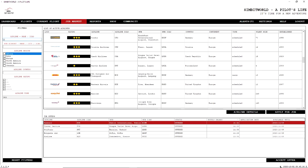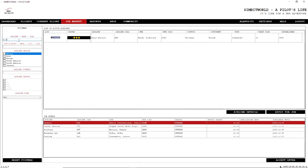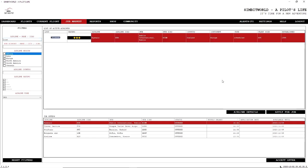So if we put in Ryan, Ryanair will pop up. It's a three-star rating, the hub is in Dublin International, which is fine. It has a fleet size of 445, wow, and established in 1985. Now we can get some more details.